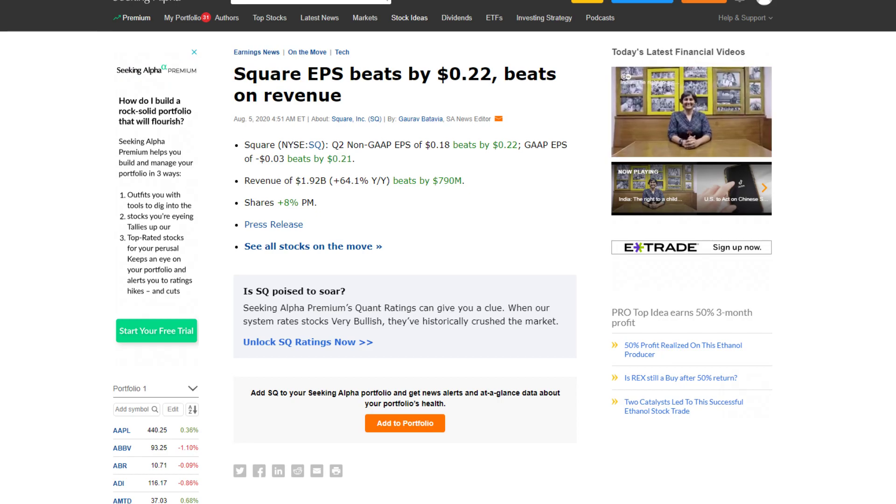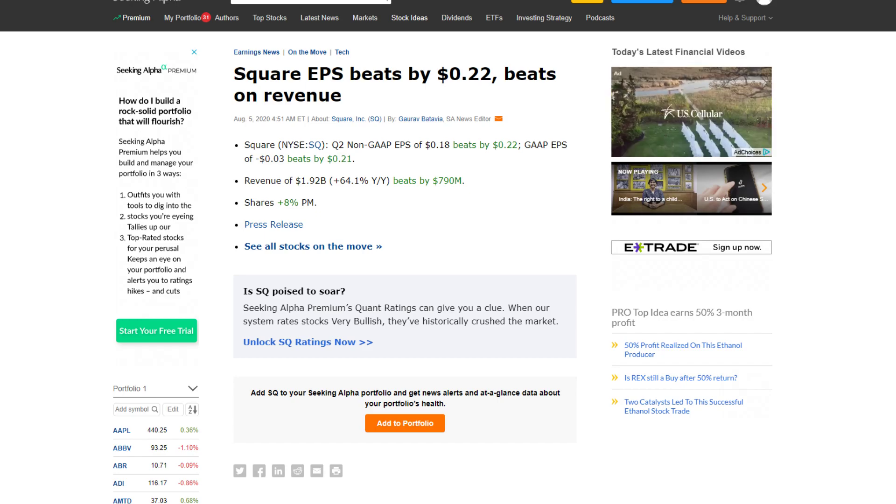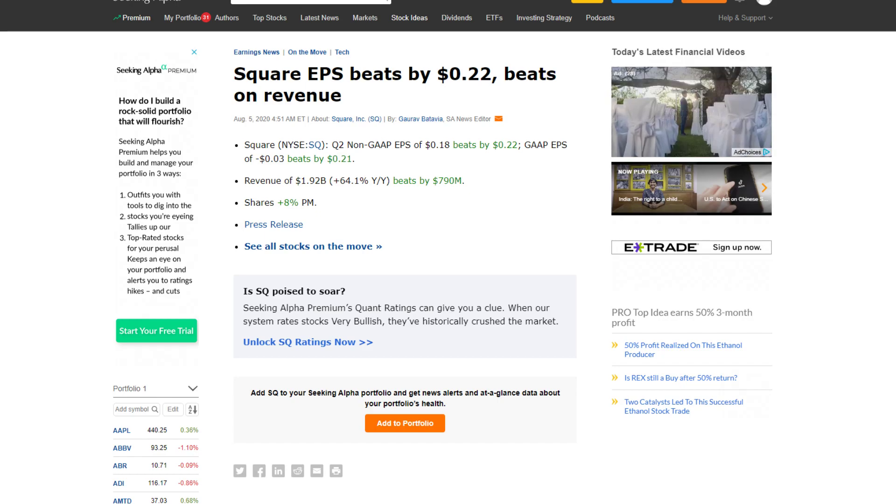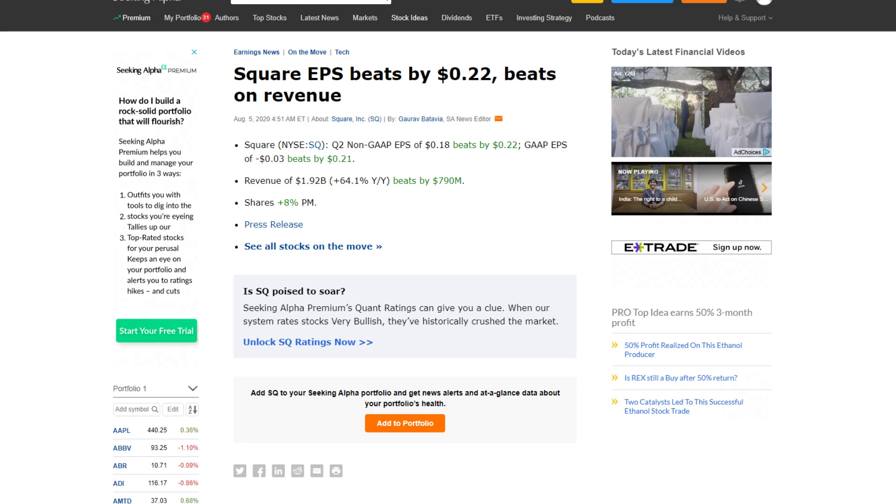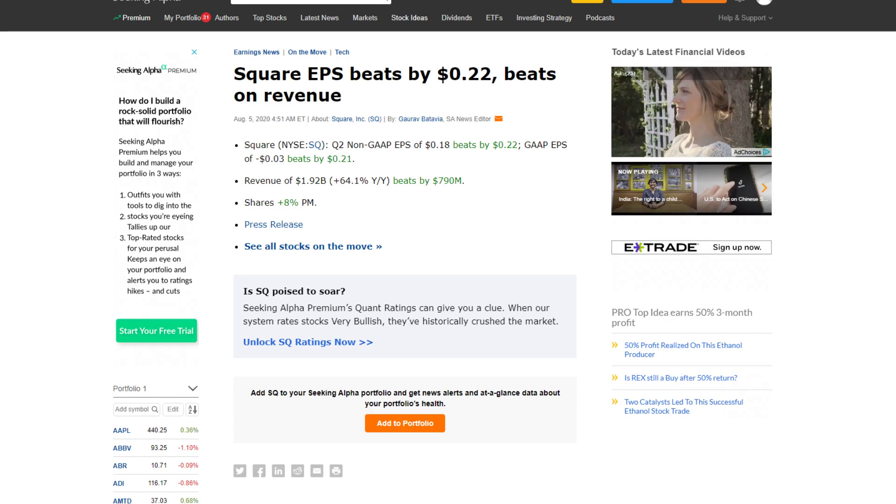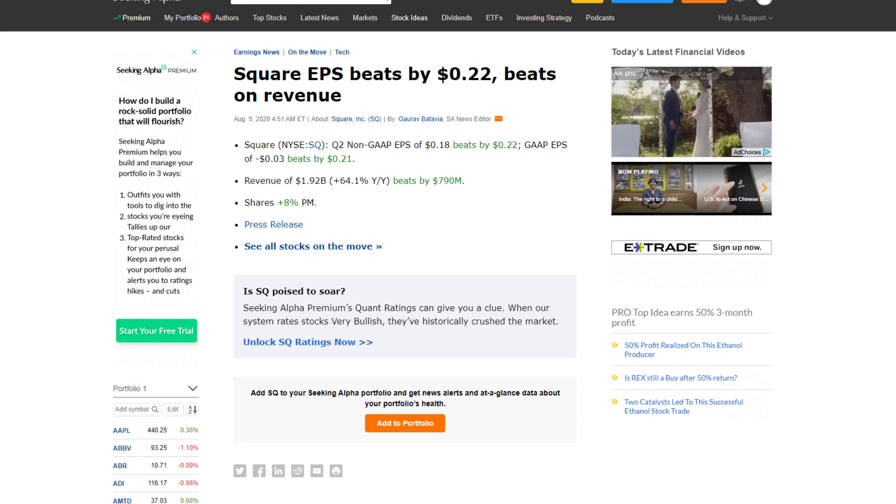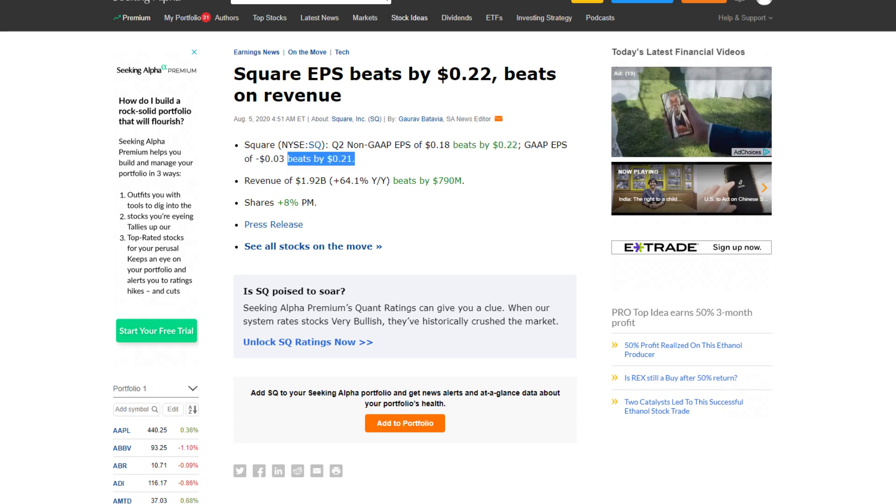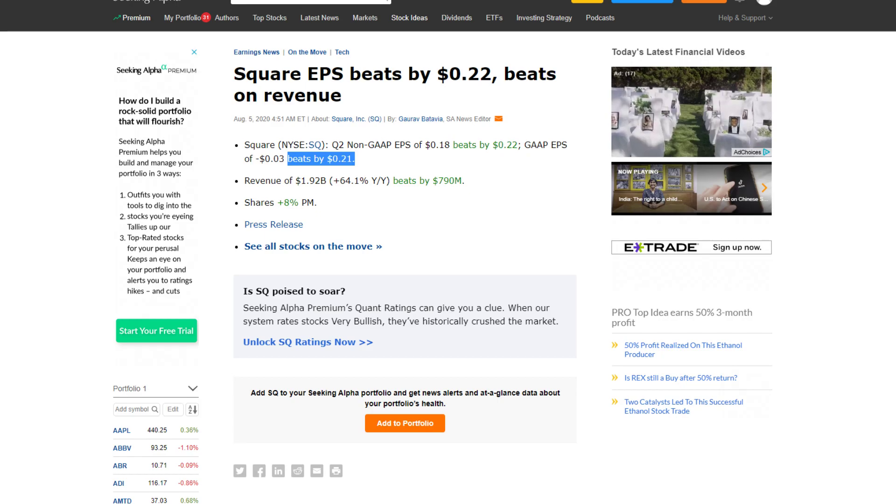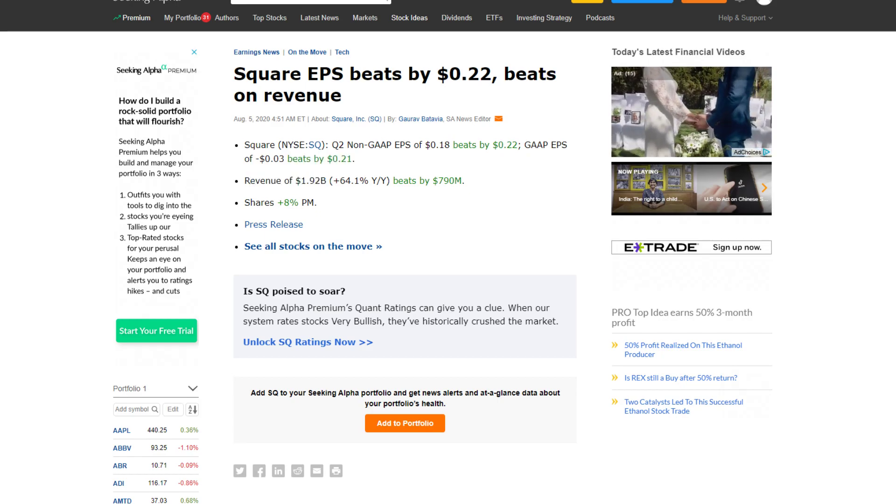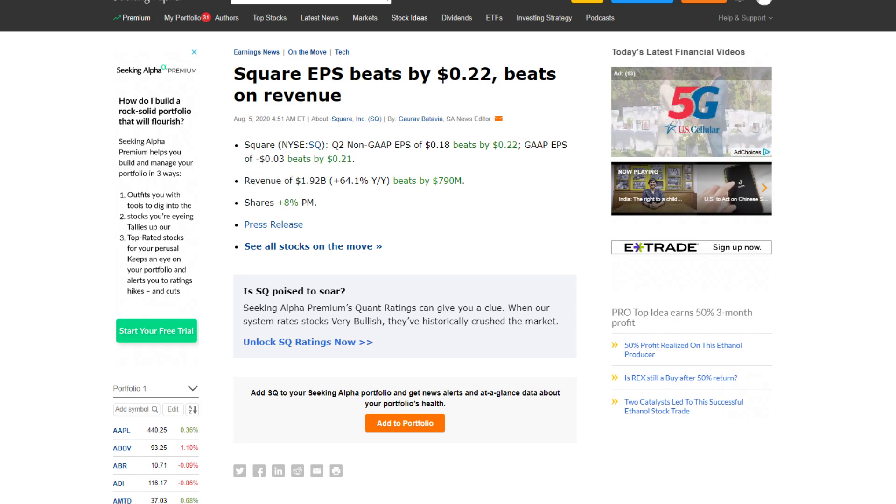This is what we like to call in the industry, in my industry, an earnings smasher. You know what I'm saying? Get hype for this. Non-GAAP EPS of 18 cents beats by 22 cents. GAAP EPS of negative 3 cents beats by 21 cents. Slurp it up, baby. That's a good one. That is what I call a good report.